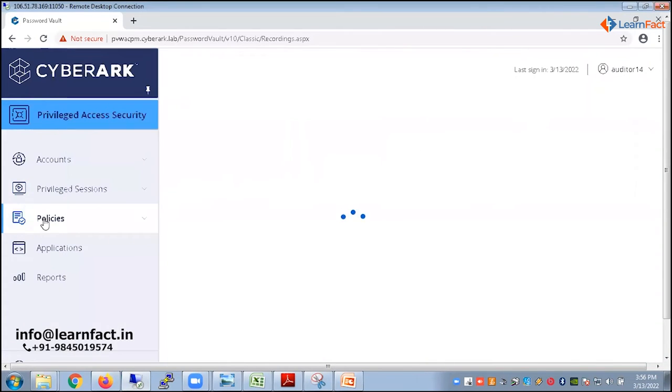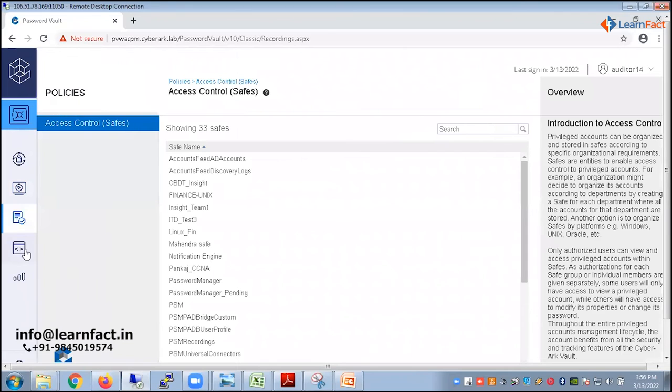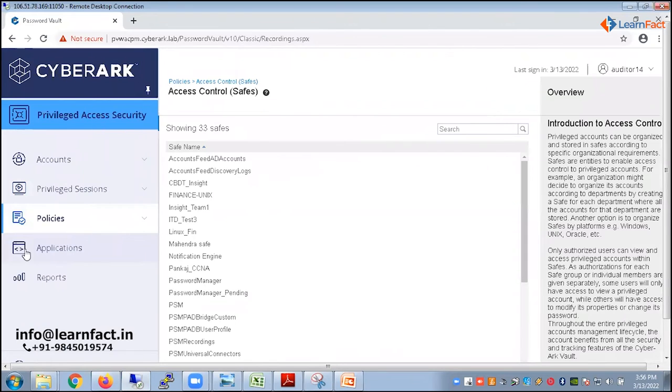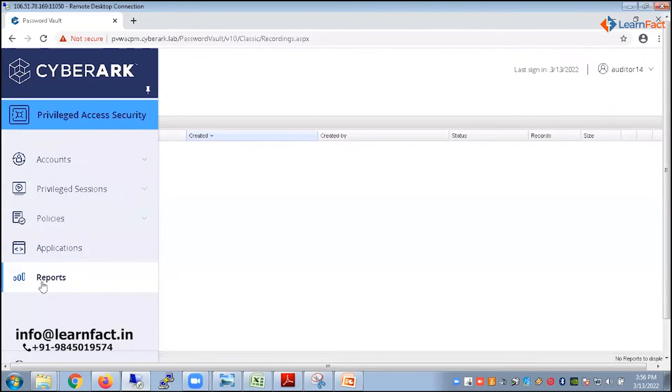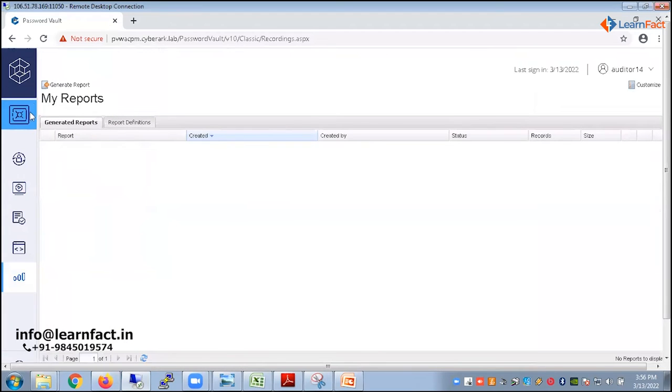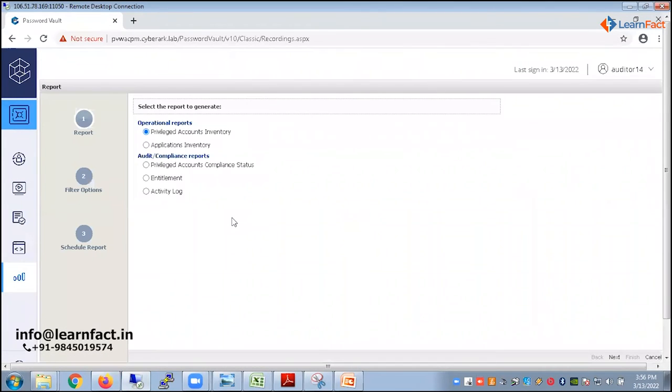Apart from this, they also have the privilege where they can do the reporting part. So there is a tab for the reporting. They can directly go and they can generate a lot of reports. So what I want to generate as part of the report, how many accounts I have in cyber. So for that, I will generate the report of the privilege account inventory.